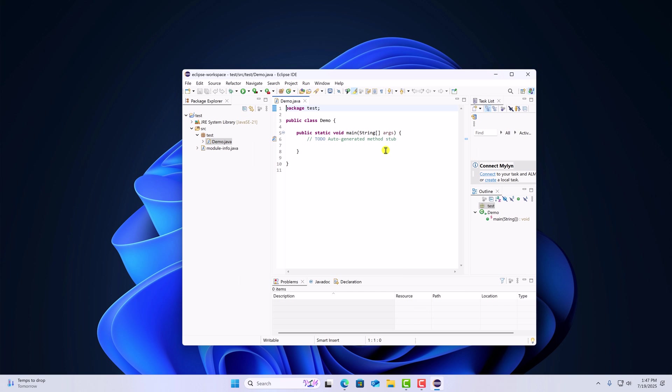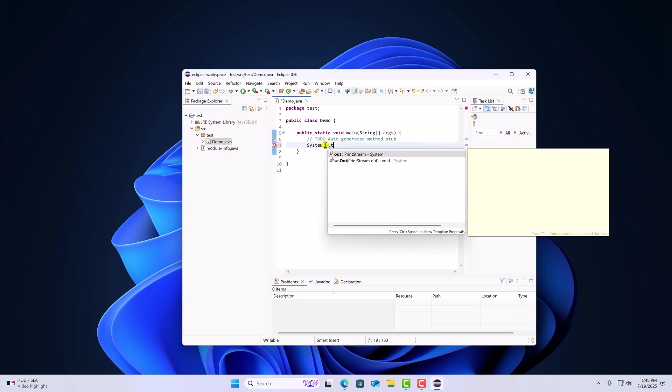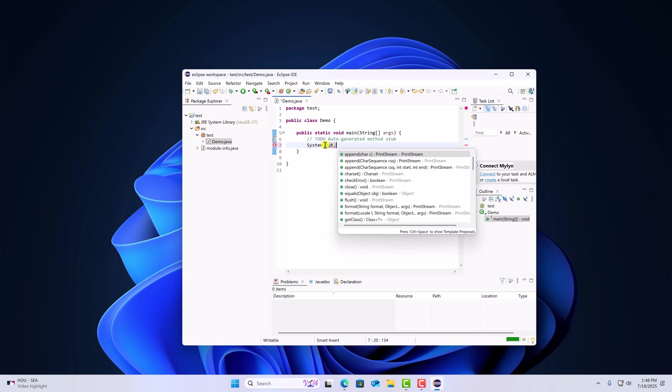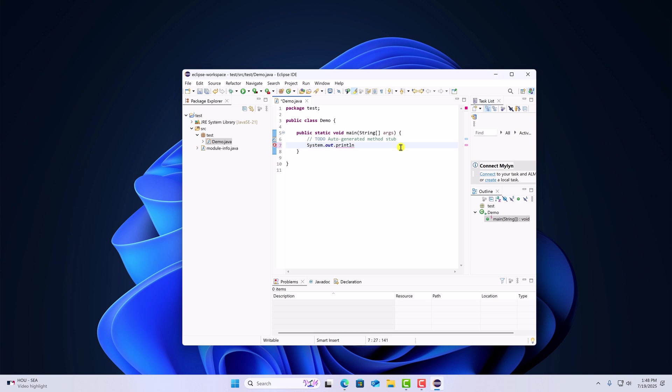And it will create demo class file. Say for example, you want to print hello world using Java. For that here simply type system dot out dot println and put parenthesis. And here you can simply pass your string, that is hello world. After ending statement, simply put semicolon.